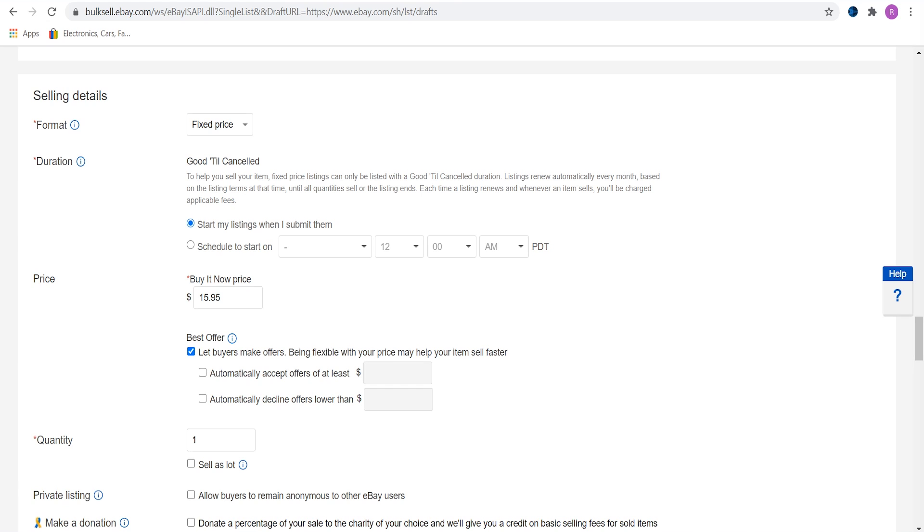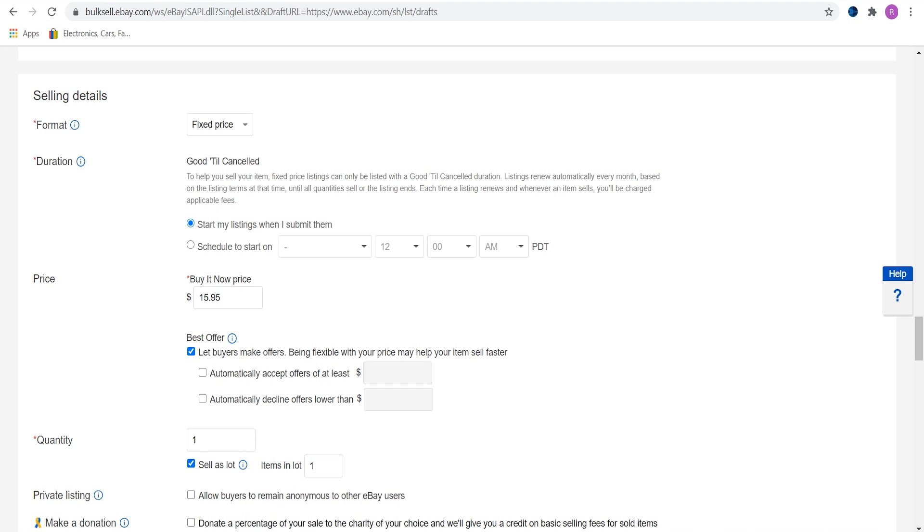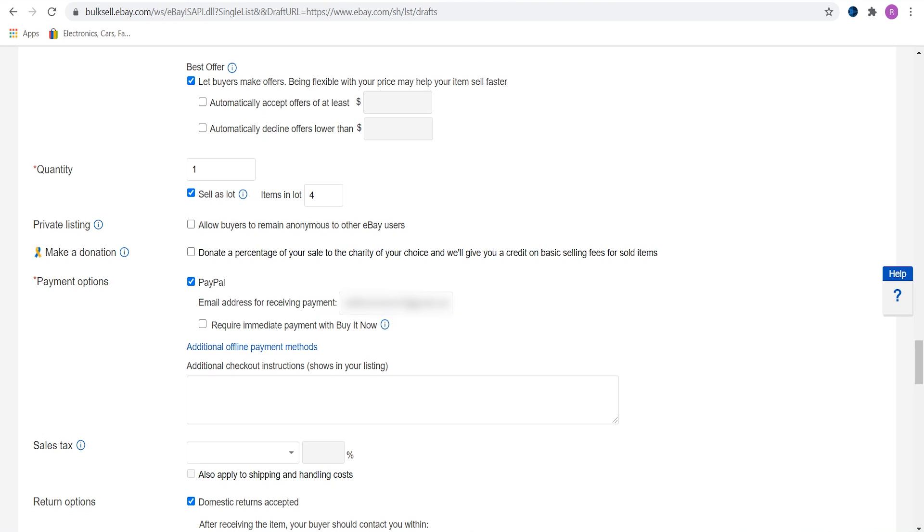We will use fixed price format. Item will start once we upload it. Correct the price if you need to. Choose to accept the best offers. This will increase your sales between 5 and 10%. Choose the correct quantity of the item that you want. Click on sell as a lot if needed. You can see the explanation here. In my situation I have to check this box because there are 4 items in one lot.